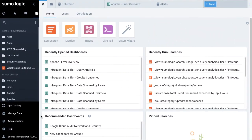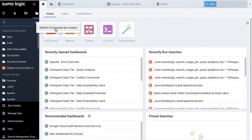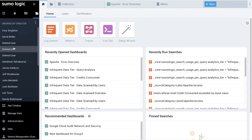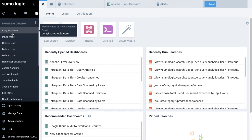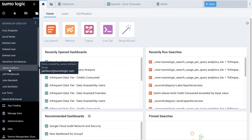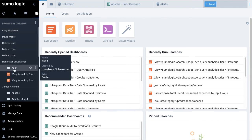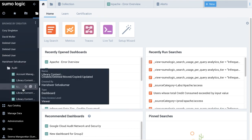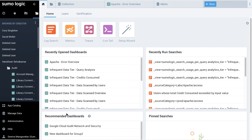To switch from folder view to creator view, I simply select the More Actions menu under the shared folder and select Switch to Browse by Creator. Here, I see a list of users in my network. Once I select a creator, only content created by this user will show up in my search.